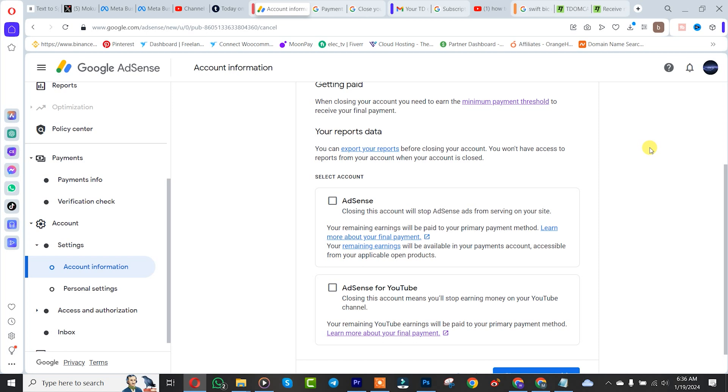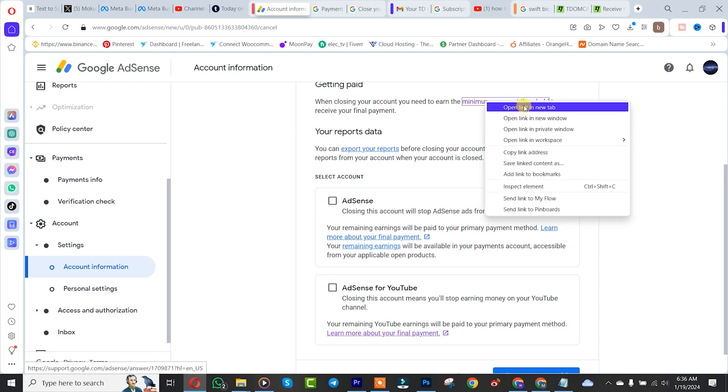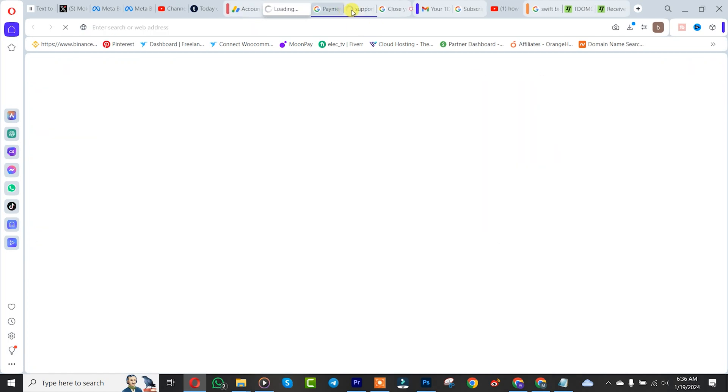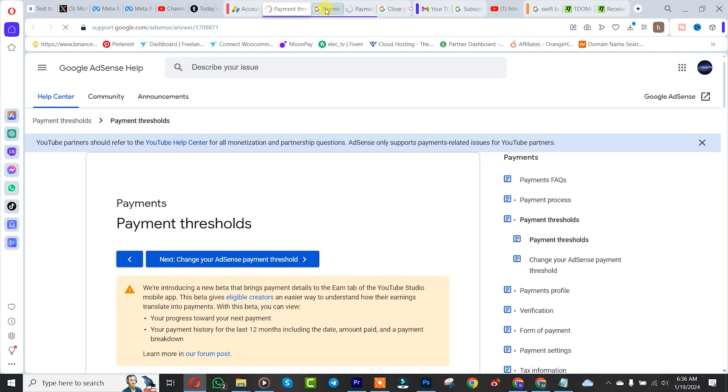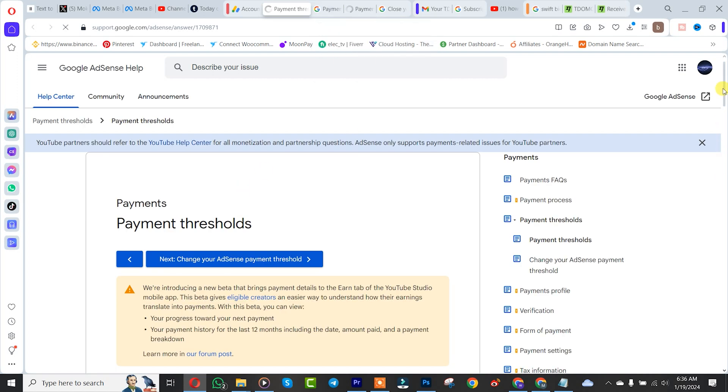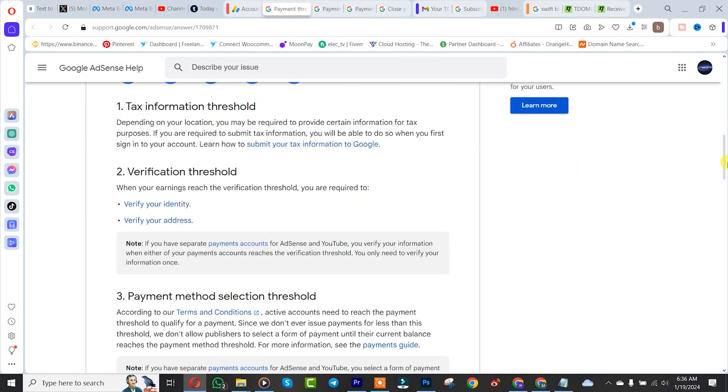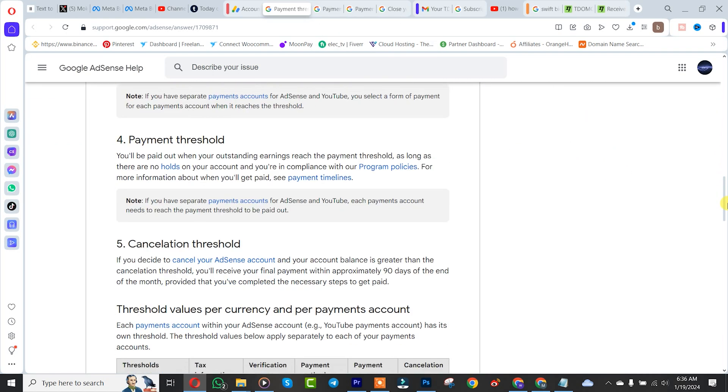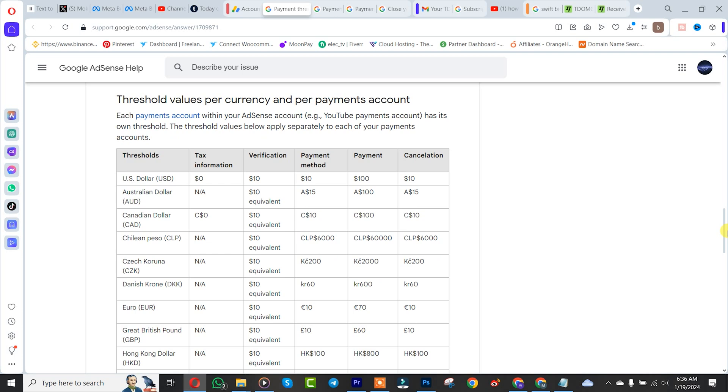Let us check it out. Depending on your country, these are the various currencies for payment account. As you can see here.